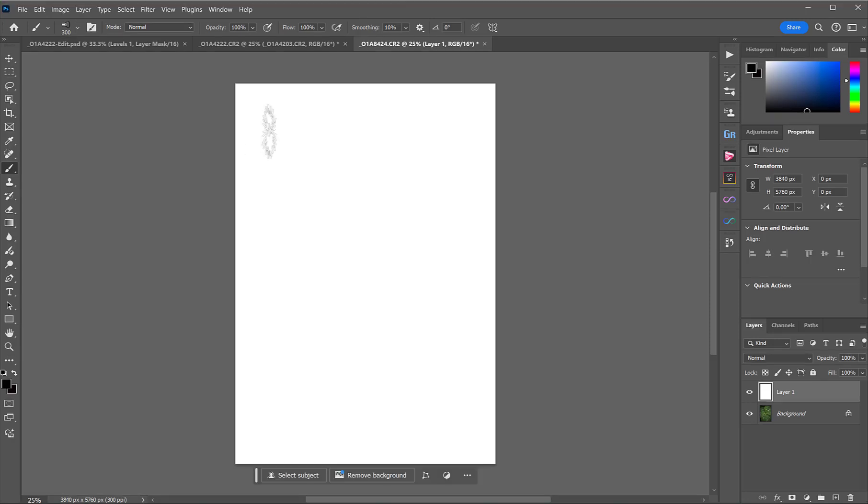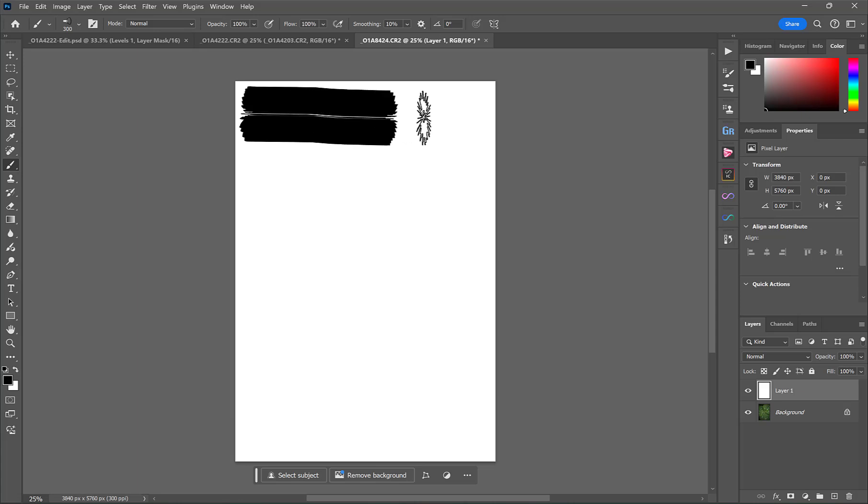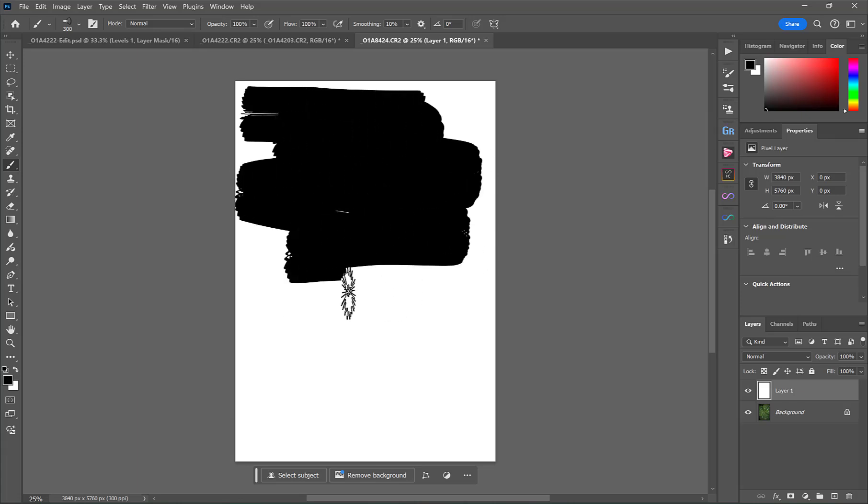Now, I'm going to make sure that I'm painting with black. So I'm going to press D to make sure my colors are defaulted to black and white and that black is on top. And then I'm just going to start painting in what looks like brushstrokes.